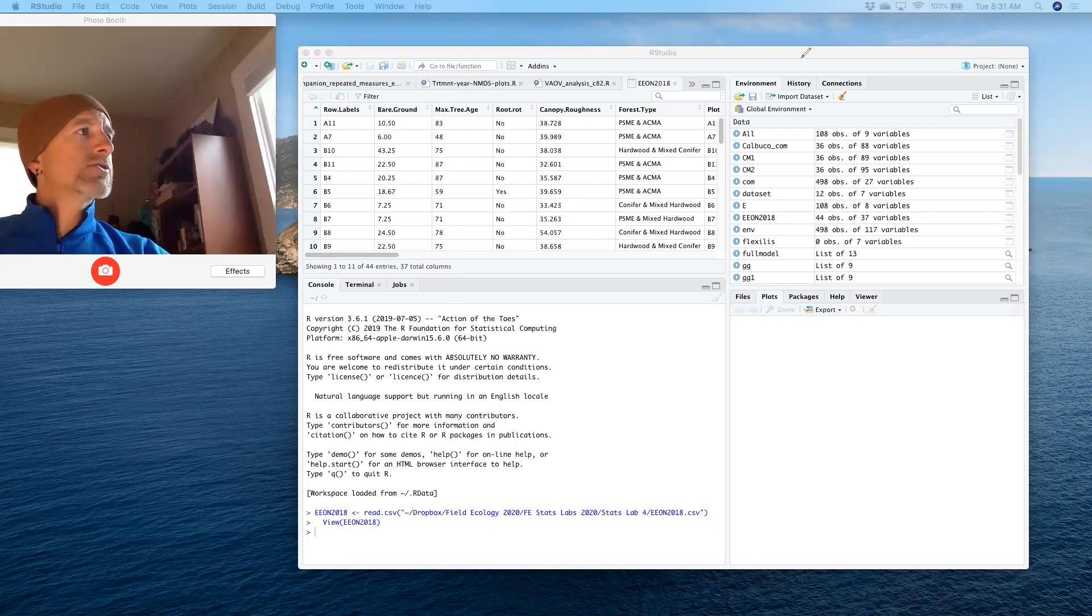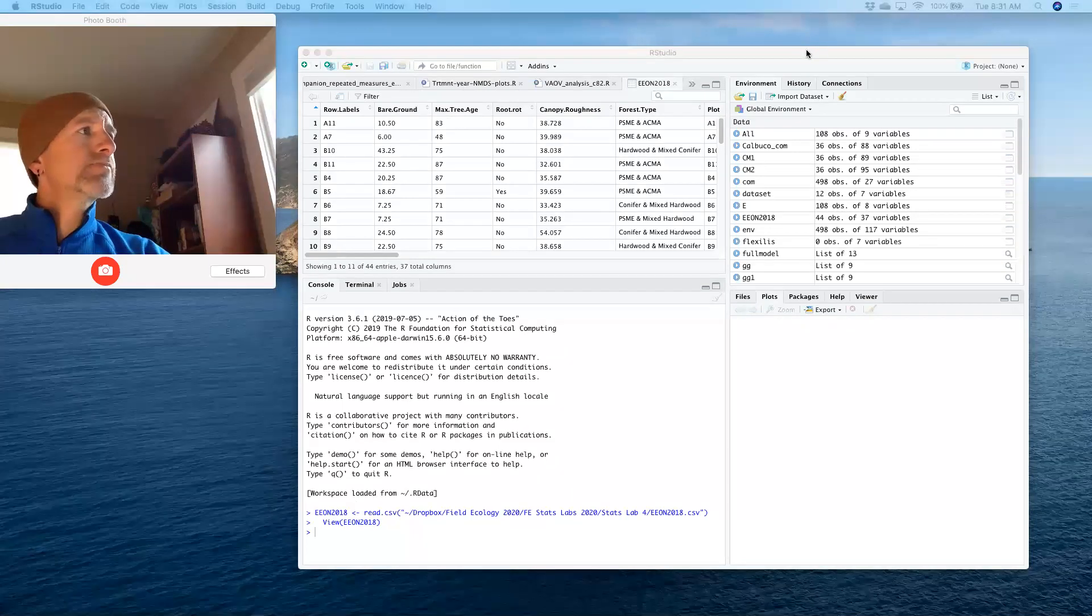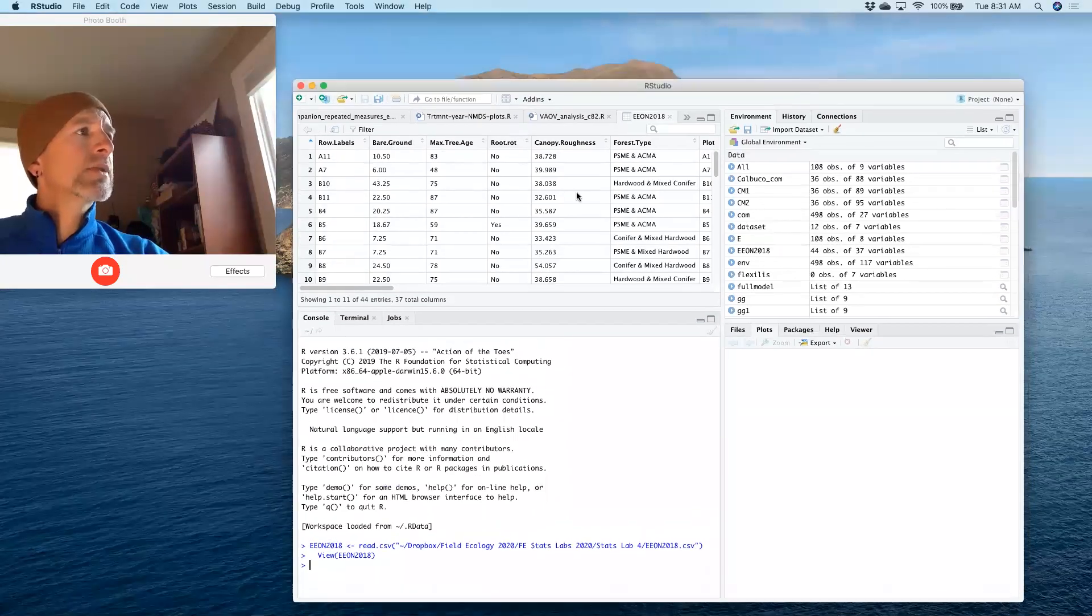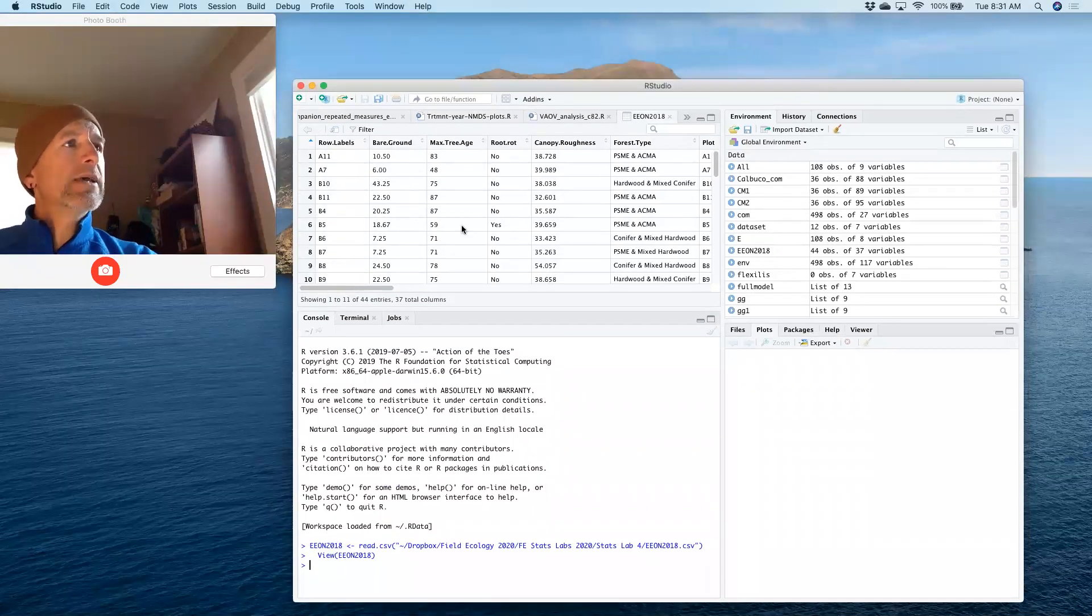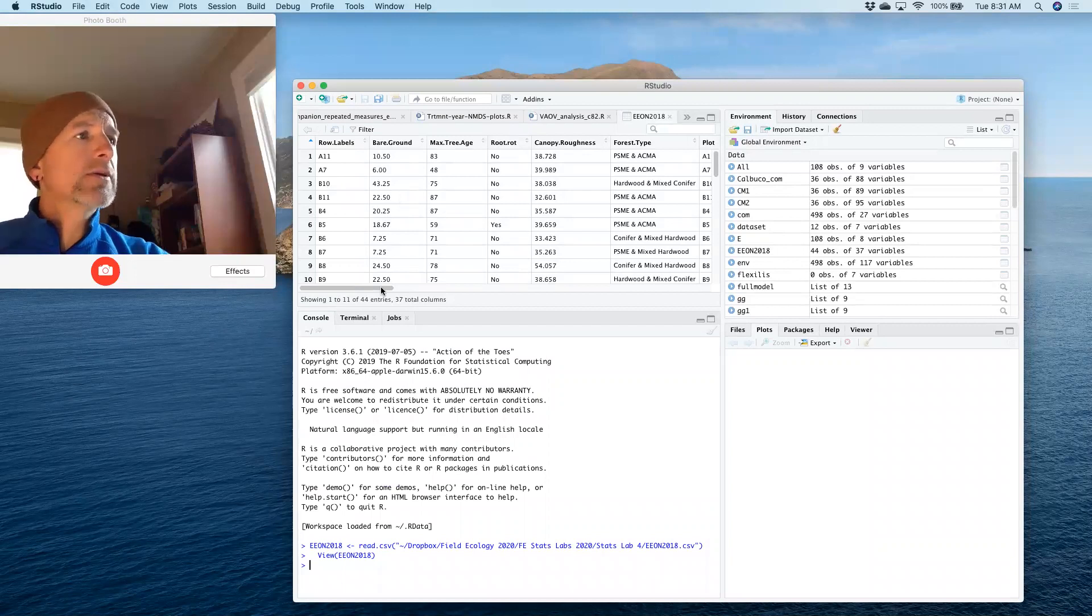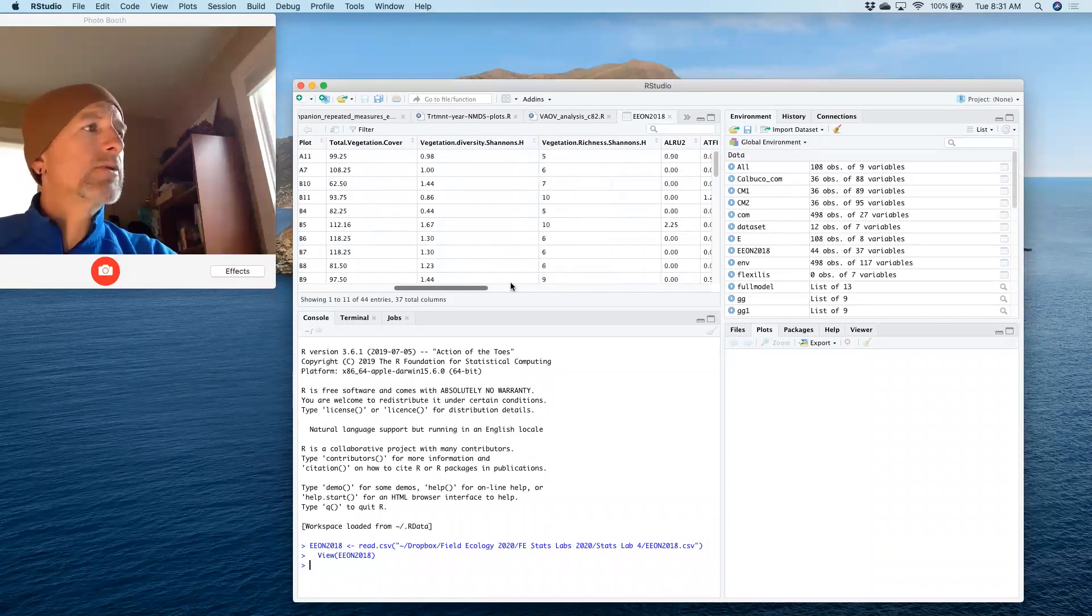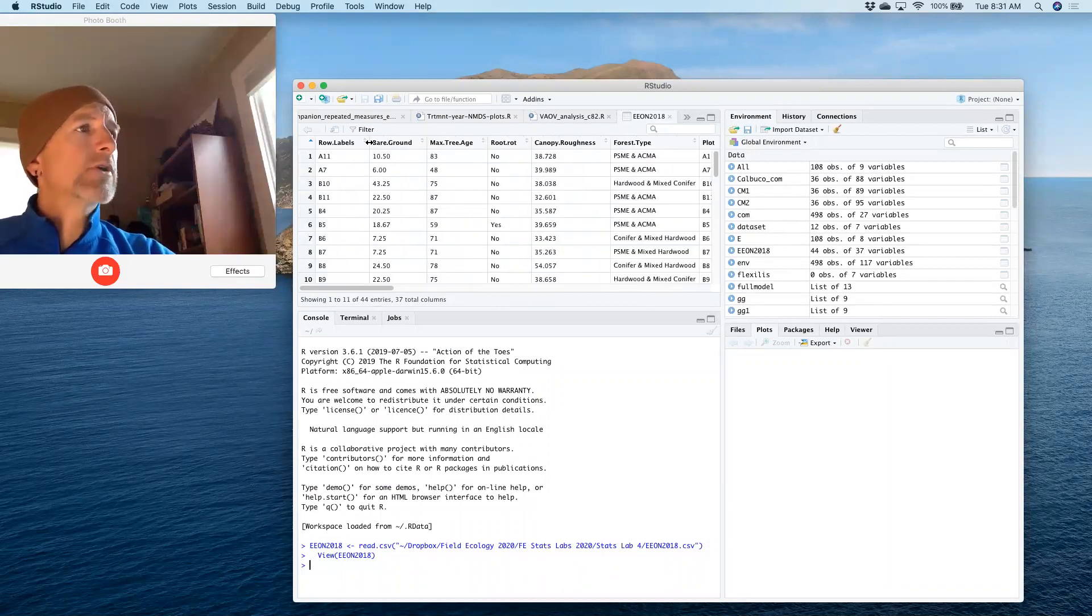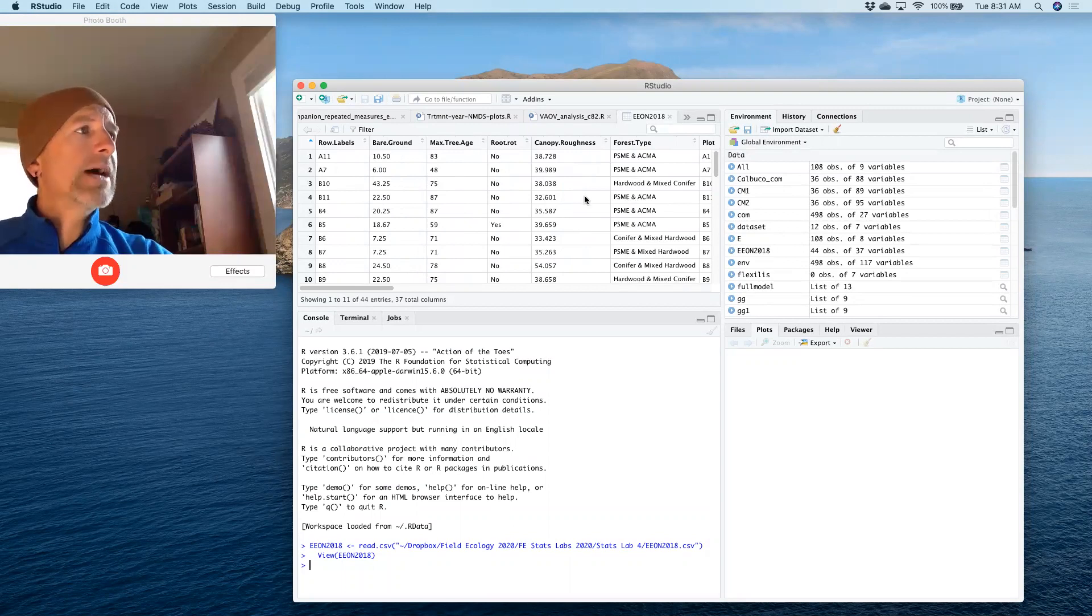You'll also see that the data set is displayed up here in the upper left-hand corner. So this is the data set for our current week's lab, and this is the data set I'm working with, Eon 2018.